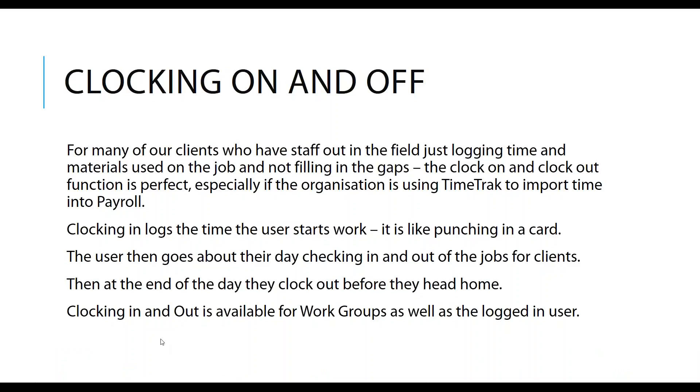So clocking on and off. Clocking on and off is for our clients who have their staff out in the field, just logging in actual time and materials used on the job, and they're not actually filling in any of the gaps during the day. This is fantastic for organizations that are using TimeTrack to import time into payroll systems, where they want to capture when they started working and when they actually finished working. Clocking in logs the time that the user starts work, which is like punching in a card. The user goes about their day checking in and out of jobs for clients. Then at the end of the day, they clock out before they actually head home.